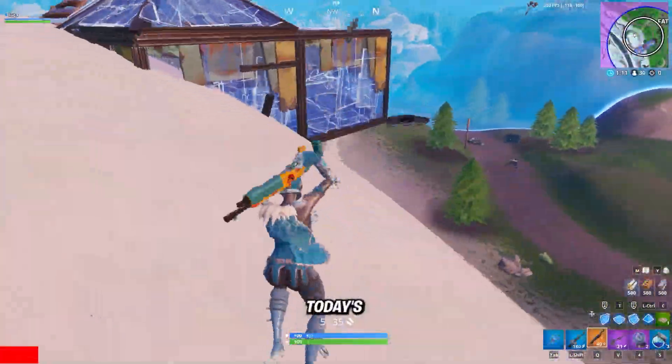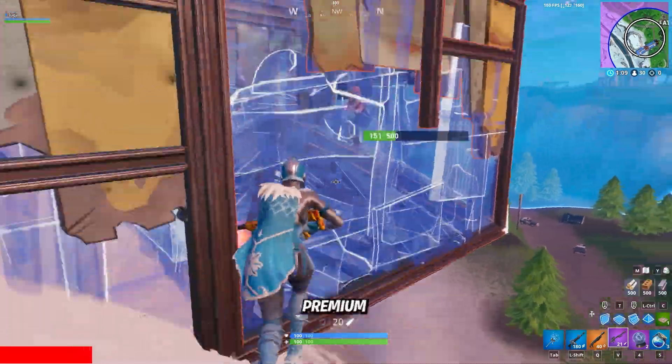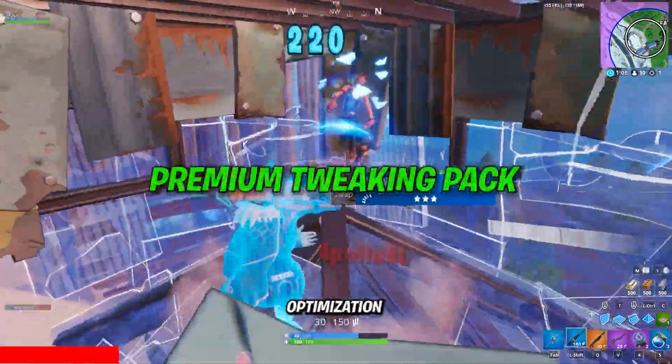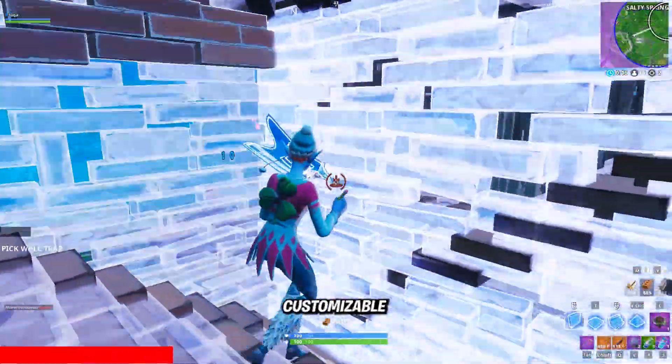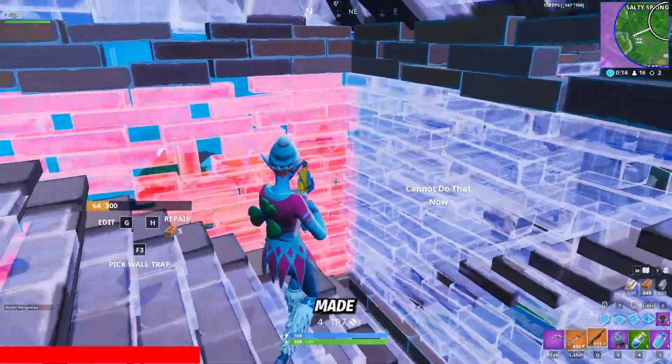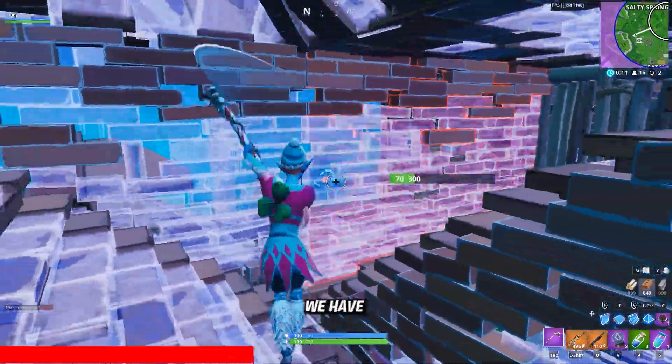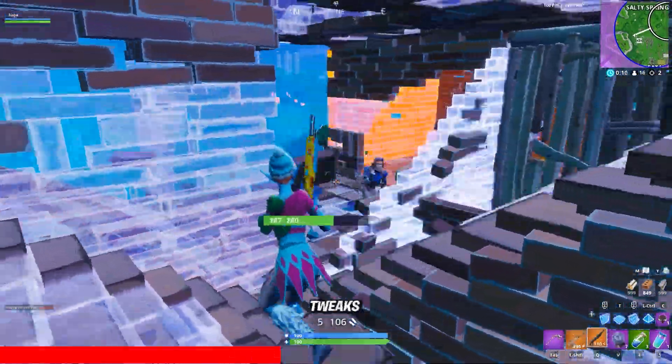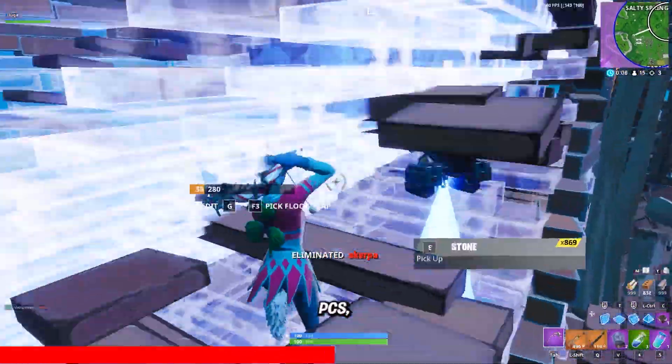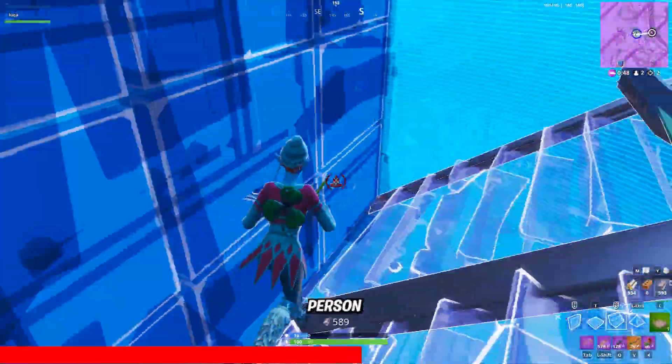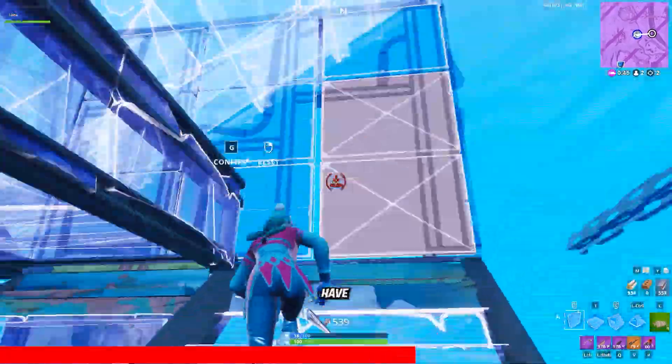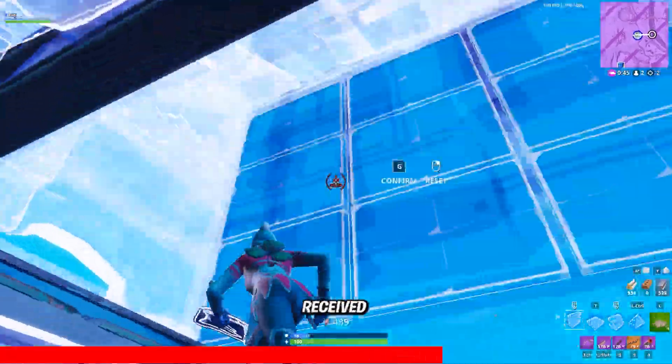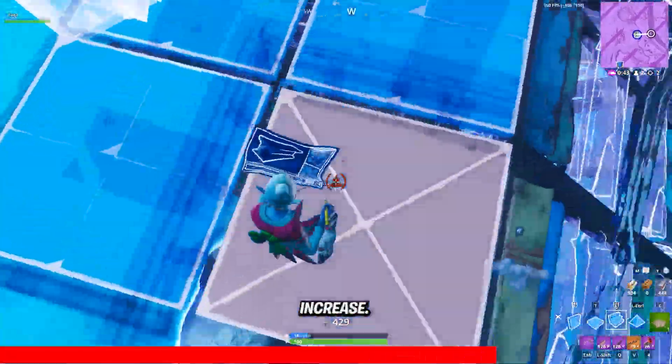Before we get started with today's video, I want to mention that I have a premium tweaking optimization pack. This is a fully customized launcher made by one of the devs at EXM. We have beta tested these tweaks on 10 different PCs and every single person who has purchased our premium tweaks have literally received a massive FPS increase.